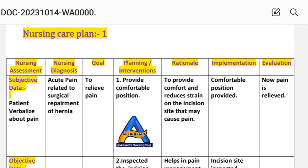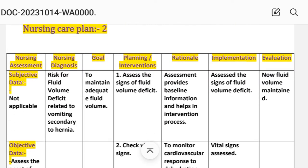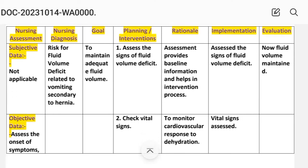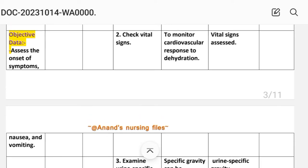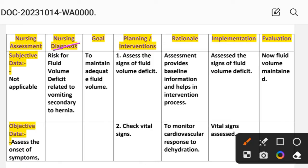Nursing care plan number two. Nursing assessment is not applicable because this is a risk diagnosis. In a risk diagnosis, no signs and symptoms are present. The risk data is to assess the onset of symptoms such as nausea and vomiting. Nursing diagnosis: risk for fluid volume deficit related to vomiting secondary to hernia. Goal: to maintain adequate fluid volume.